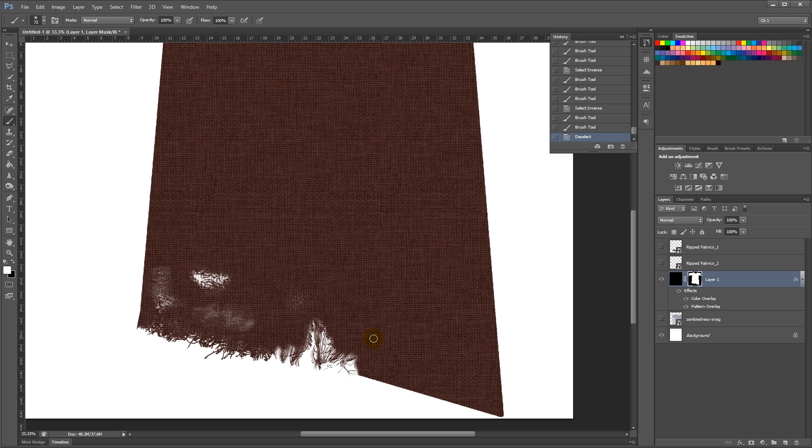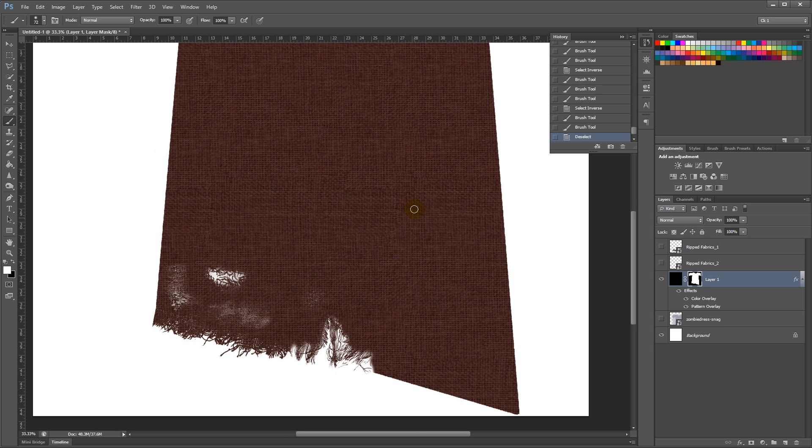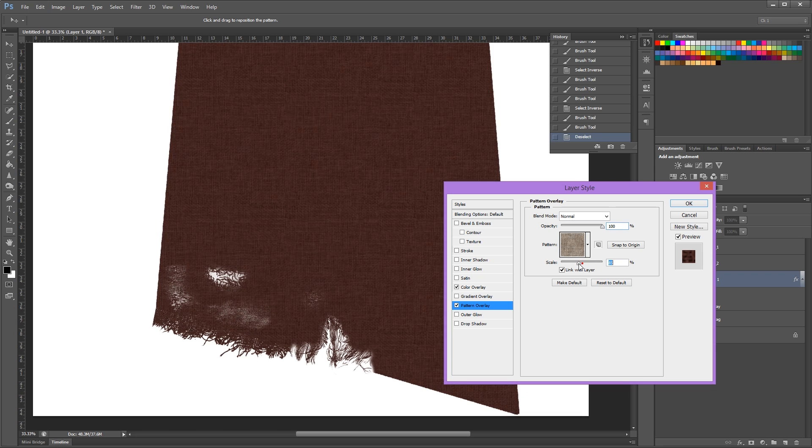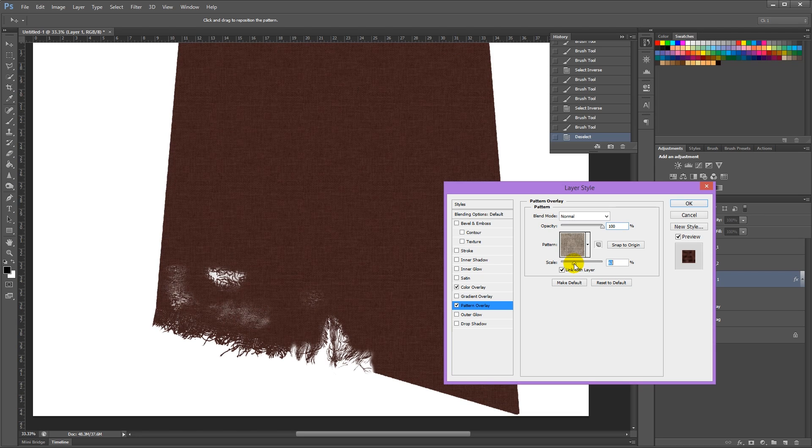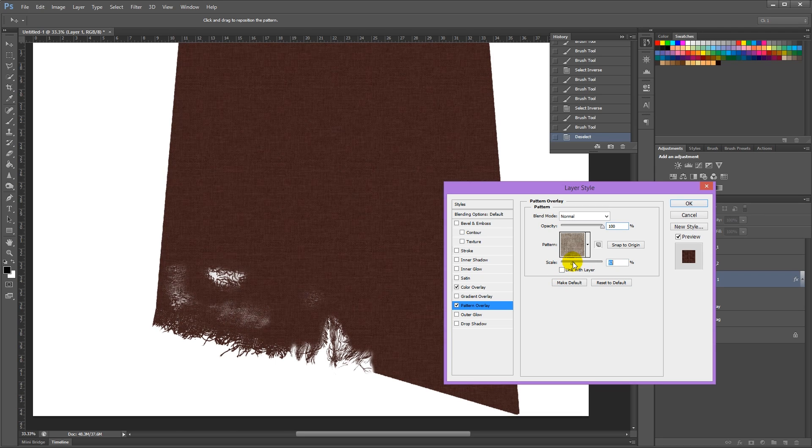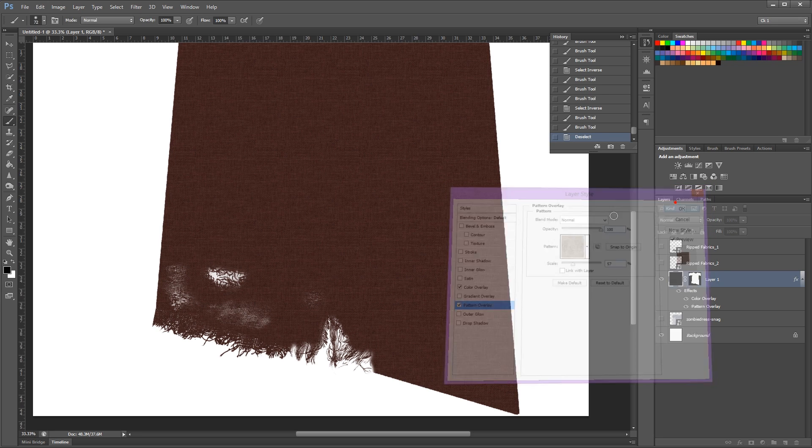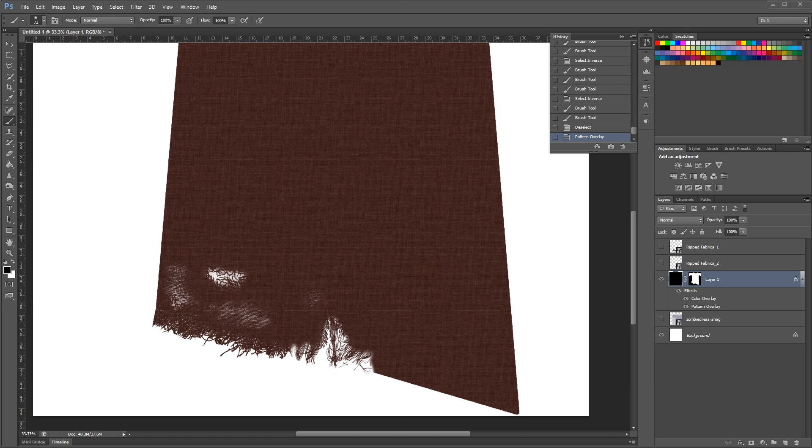I think my weave here is too big, so I'm going to go to the pattern overlay, and I'm going to shrink that and uncheck link with layer. And that looks a bit better.